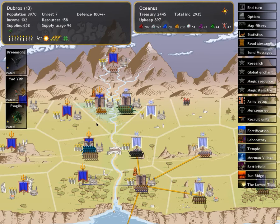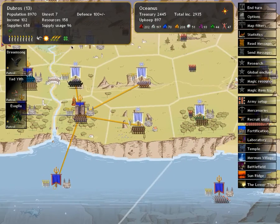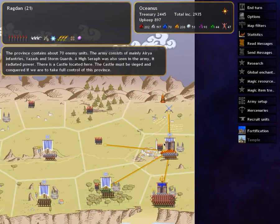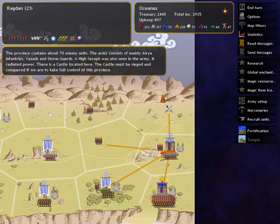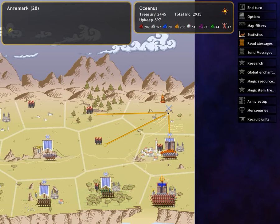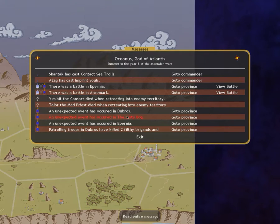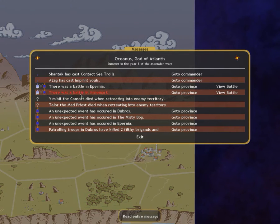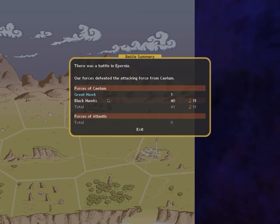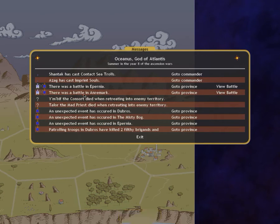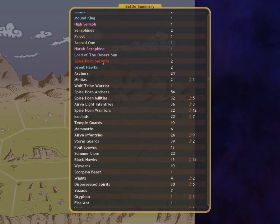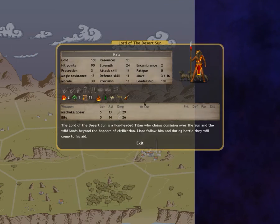And we are basically sitting around waiting and biding our time until, as is appropriate, we'll be able to lay claim to Ragdan and Anremark which was taken away from us by, what was his face? Matoa, Lord of the Desert Sun.